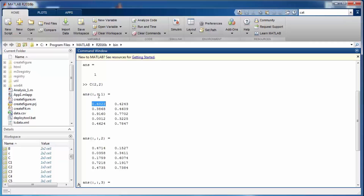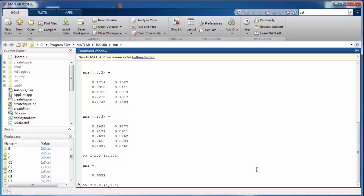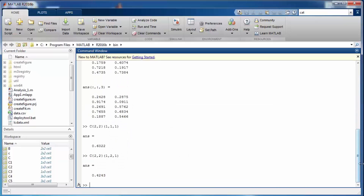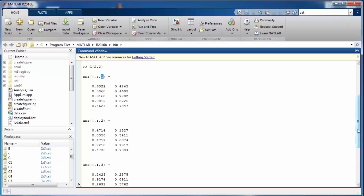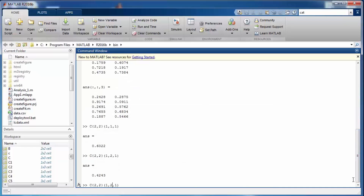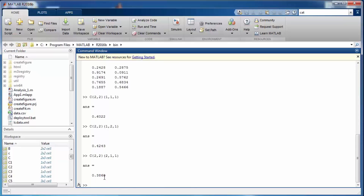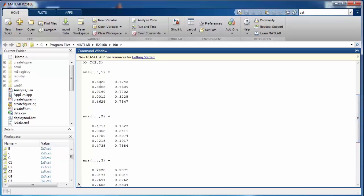Using (1,2,1) gives the second value. Using (2,1,1) gives 0.3868, which is the exact value at that position. So with curly braces you get the cell contents, and with smooth brackets after them you index into complex data structures within a particular cell.